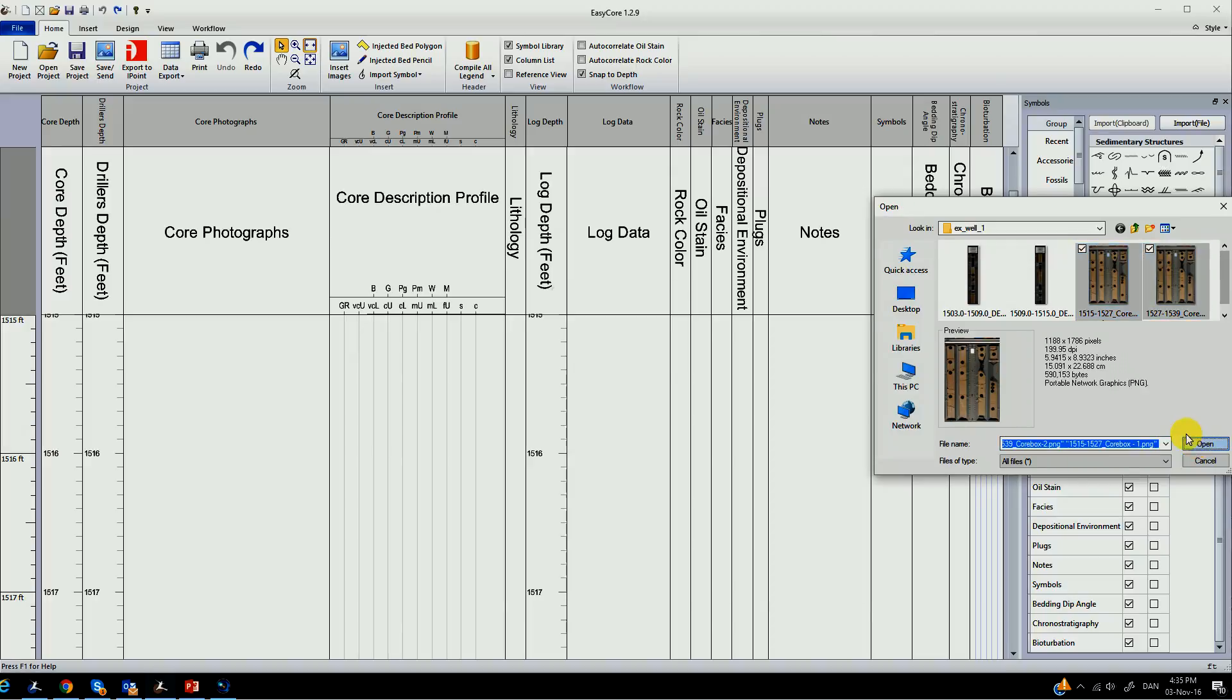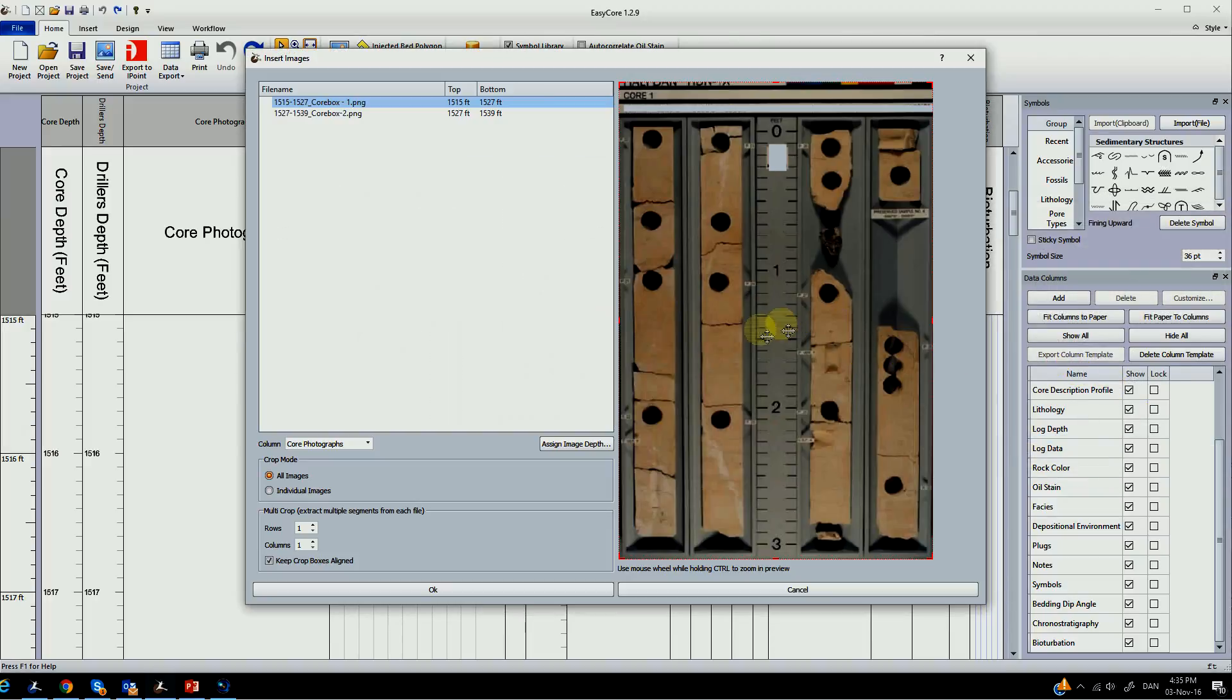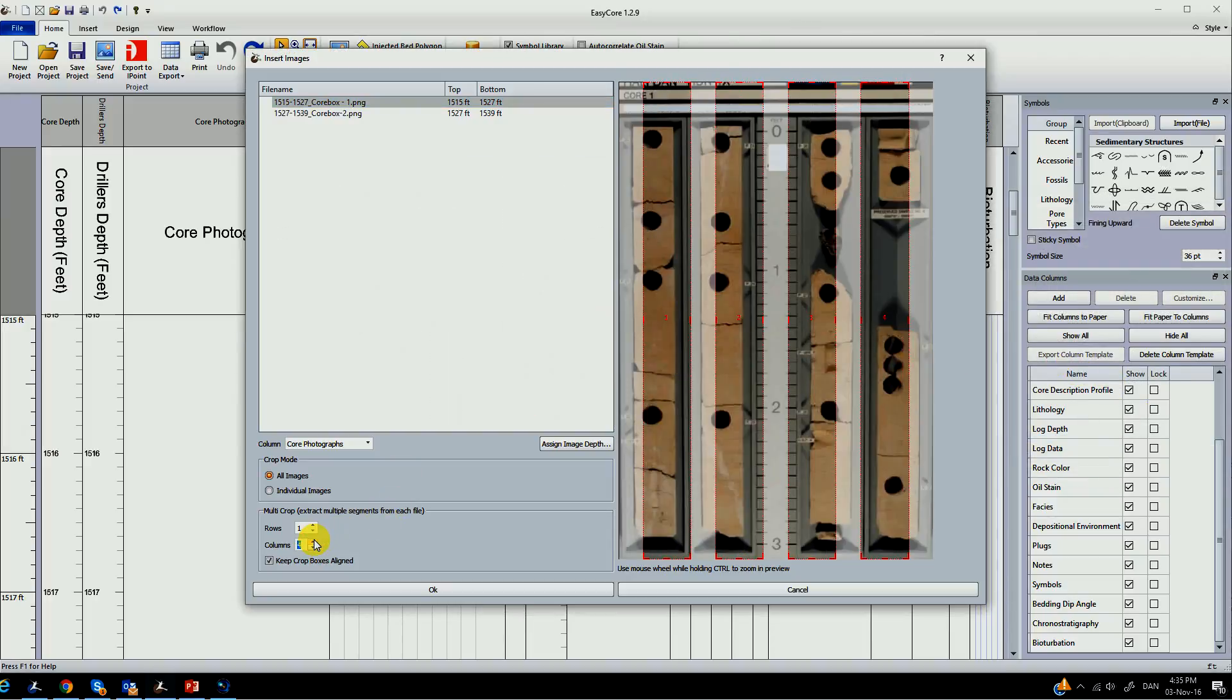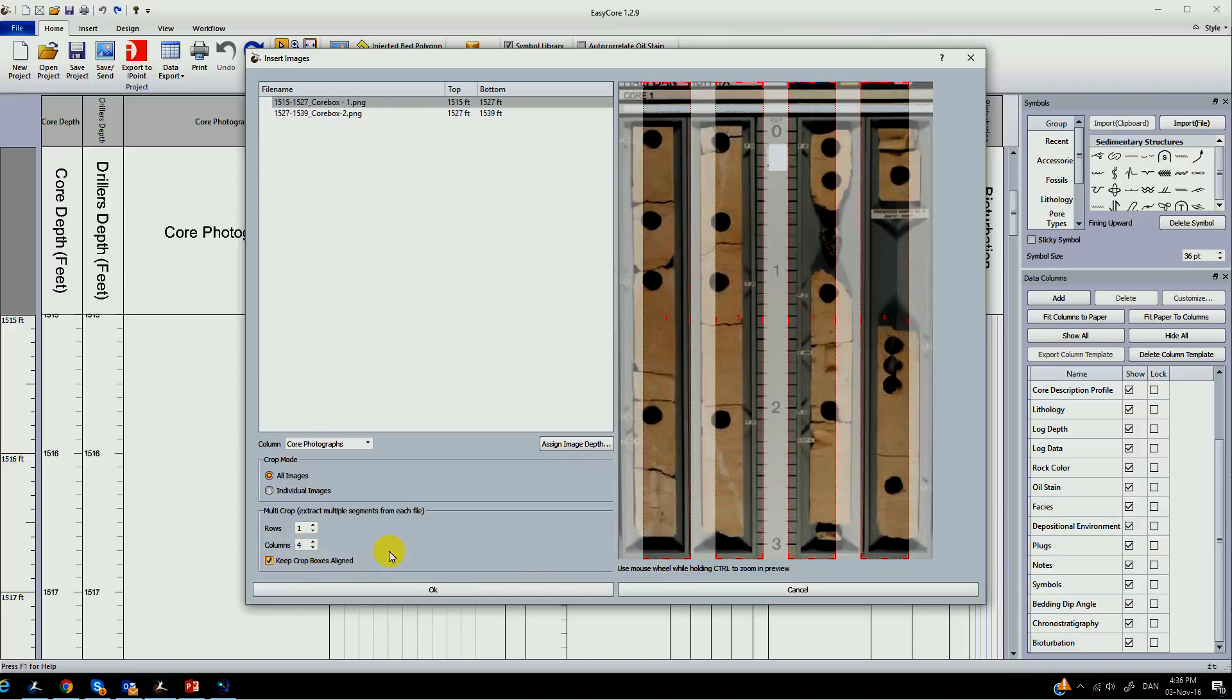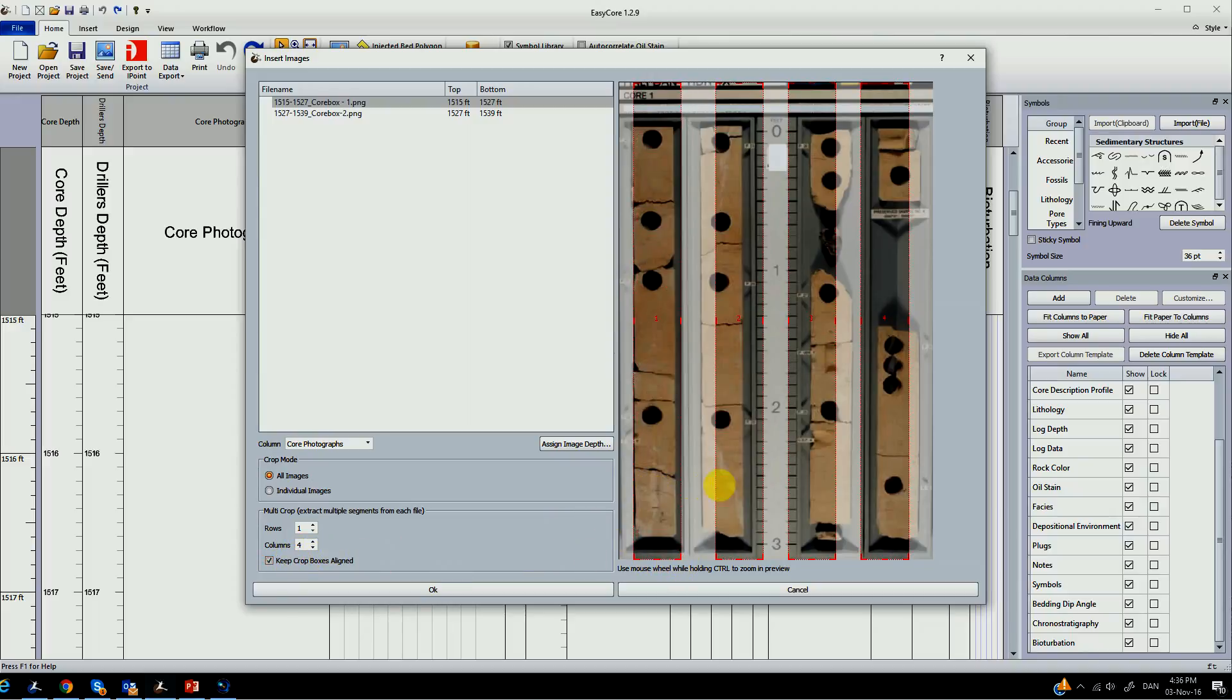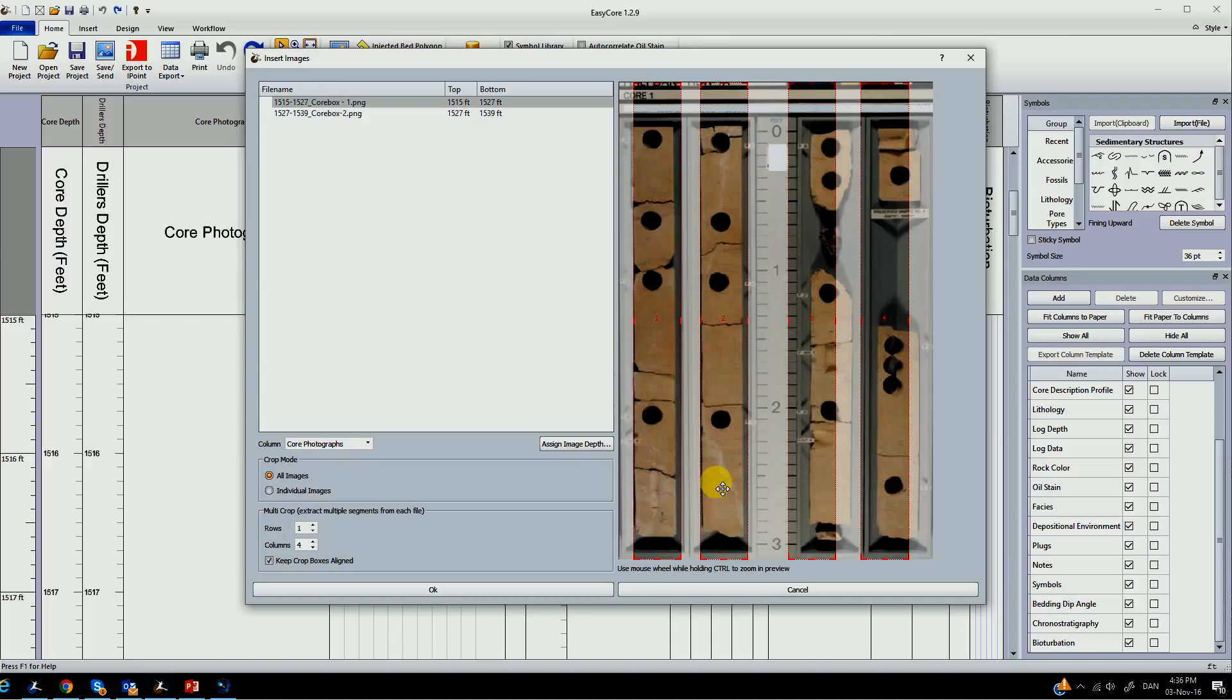Included in EasyCore is an advanced image importing tool. This tool will guide you and assist you in cropping and importing images to the right depth.